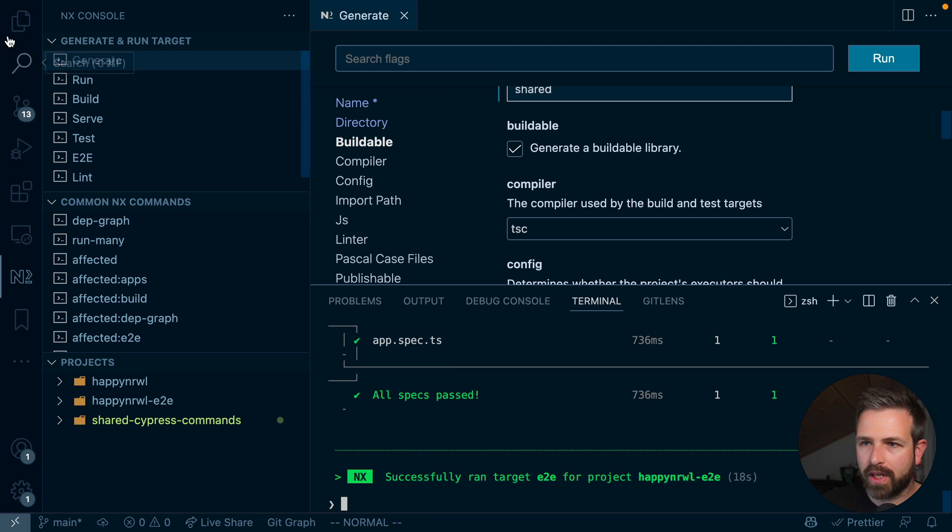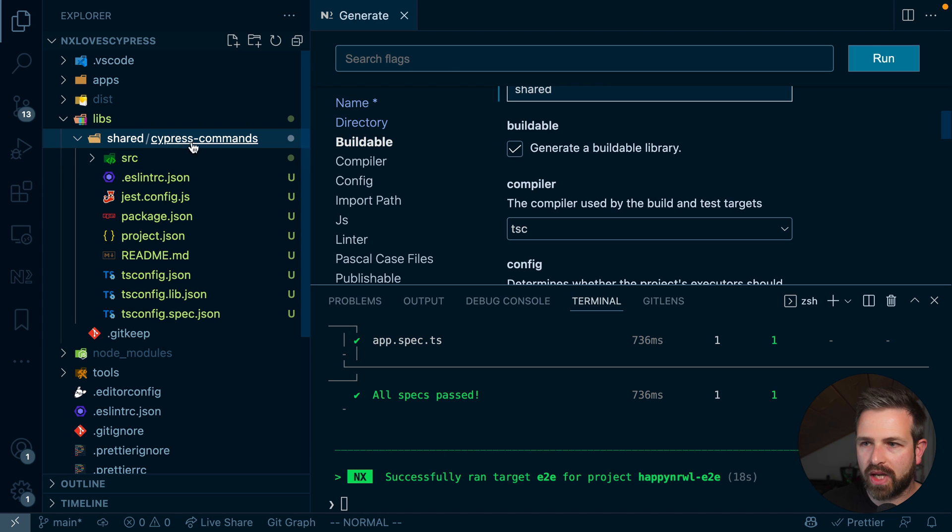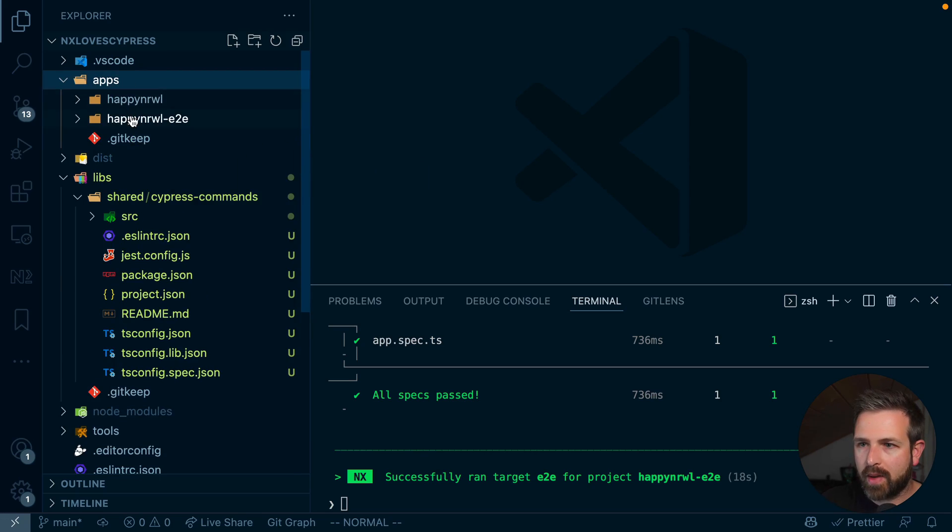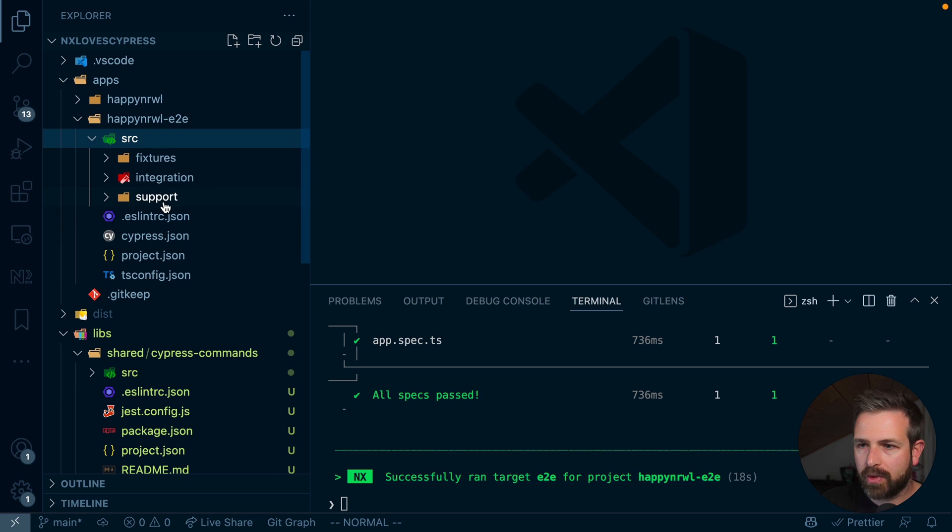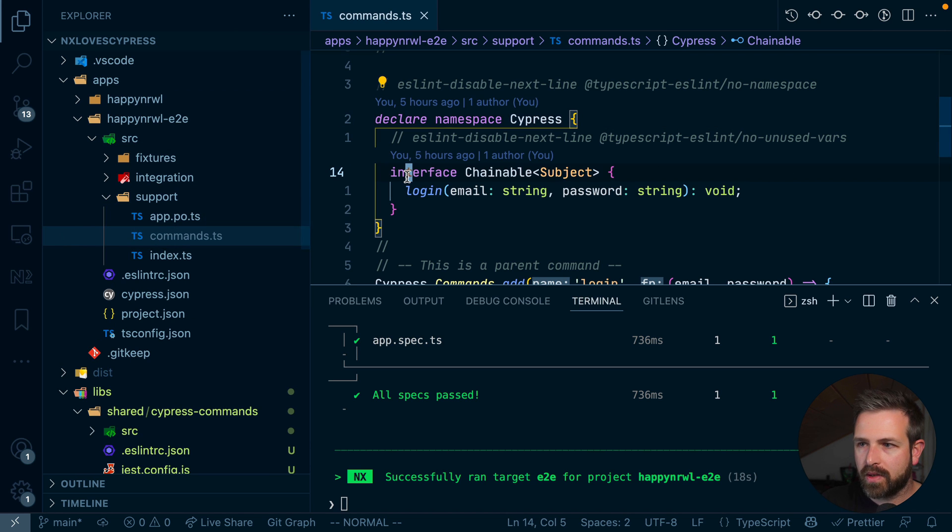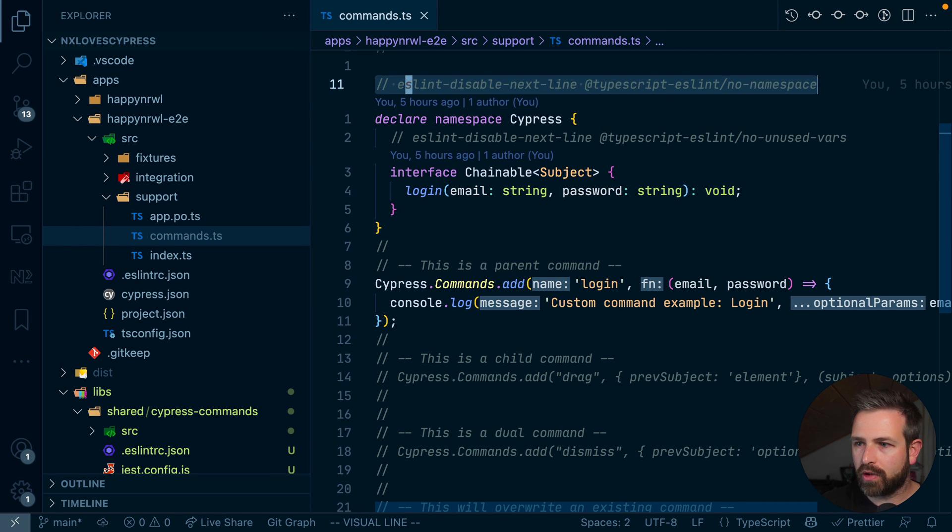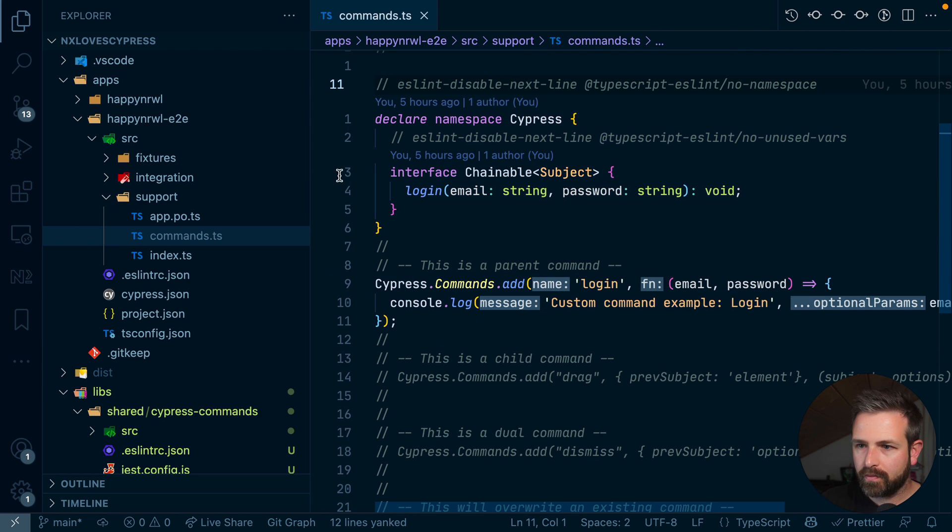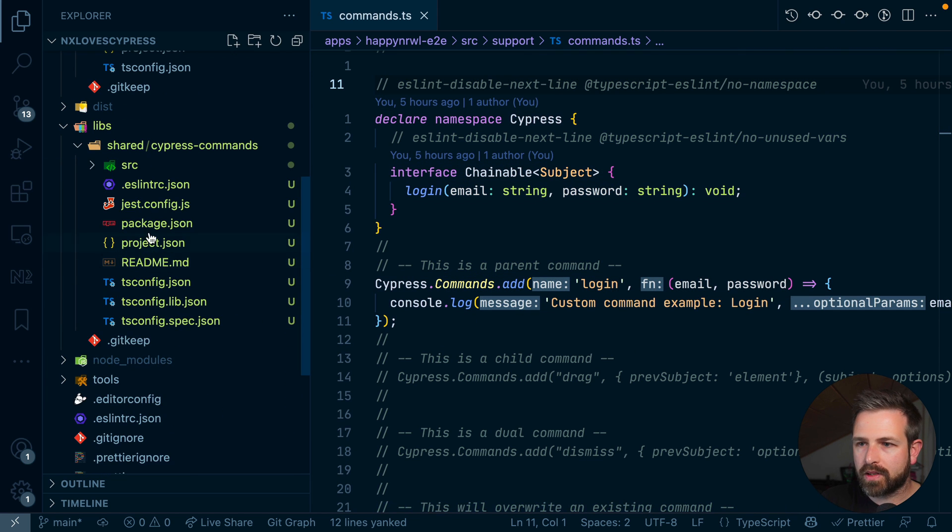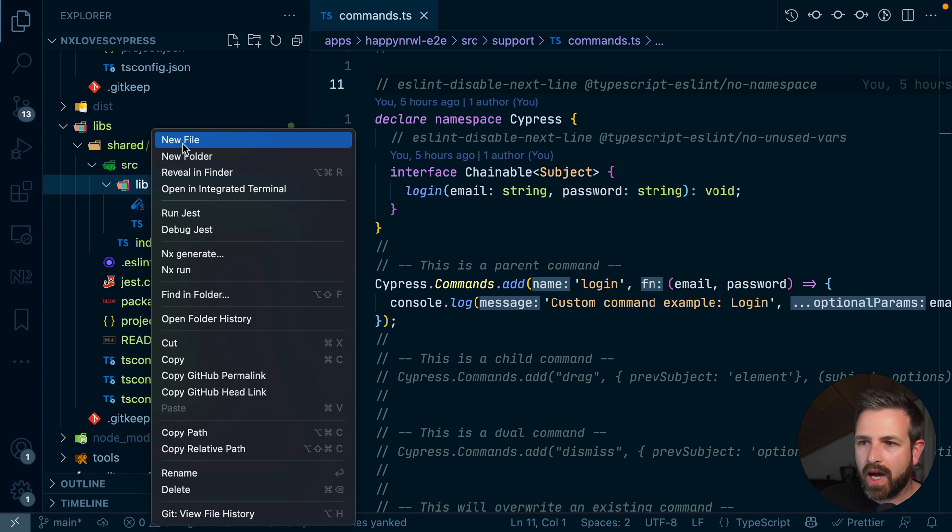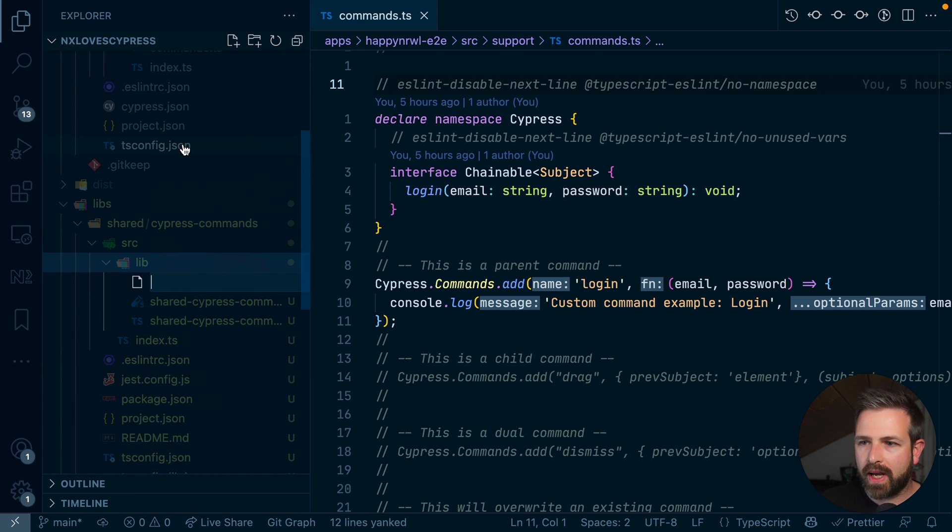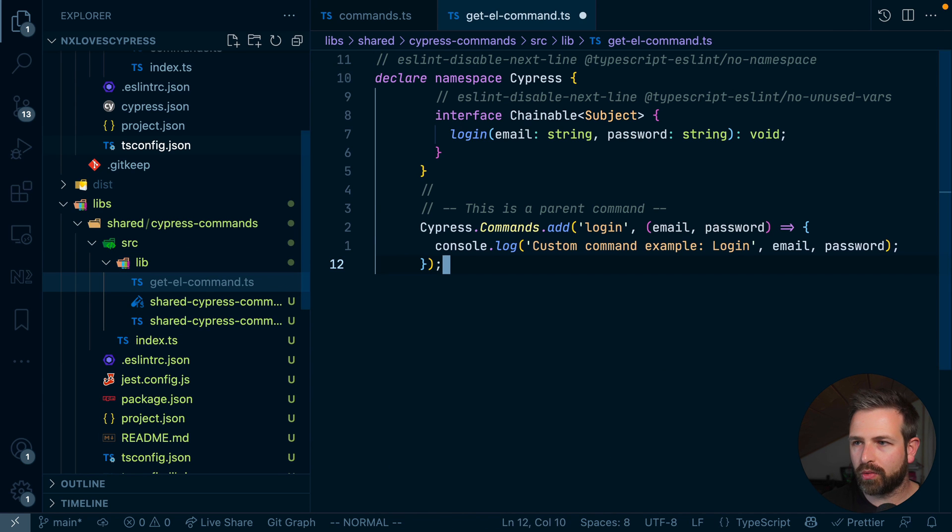So what we will get here is this new Cypress command setup. Now the next step is to actually create that custom command in that folder, in that new library that we created. So we can just go to the existing setup and copy over how a custom command looks like. Let me go here to our apps, happy novel, and end-to-end setup. Let me go into the support folder commands and let me just copy over here such a command setup. Let's create here a new command. I call this new command get element command. And I will explain in a minute what we are going to build.